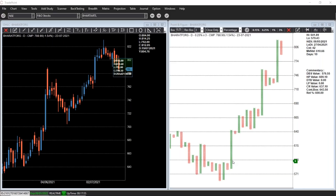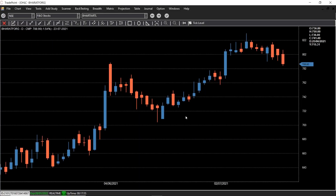In point and figure, because the columns represent a particular swing, we have an opportunity — there are objective price-based systems. We can create a trading system wherein we scan a pattern and decide on entry, exit, and things like that. There are many patterns in point and figure, but today we're going to discuss the turtle breakout system on point and figure charts. It is a very simple trading system.